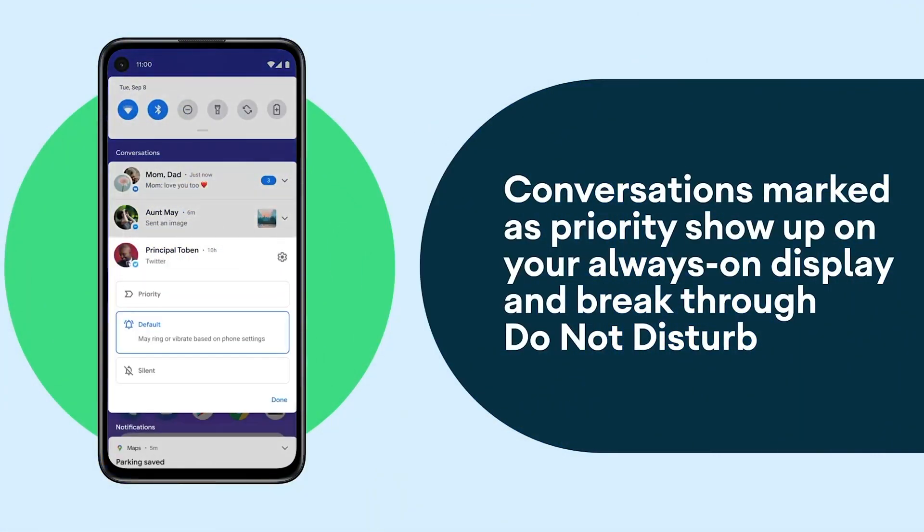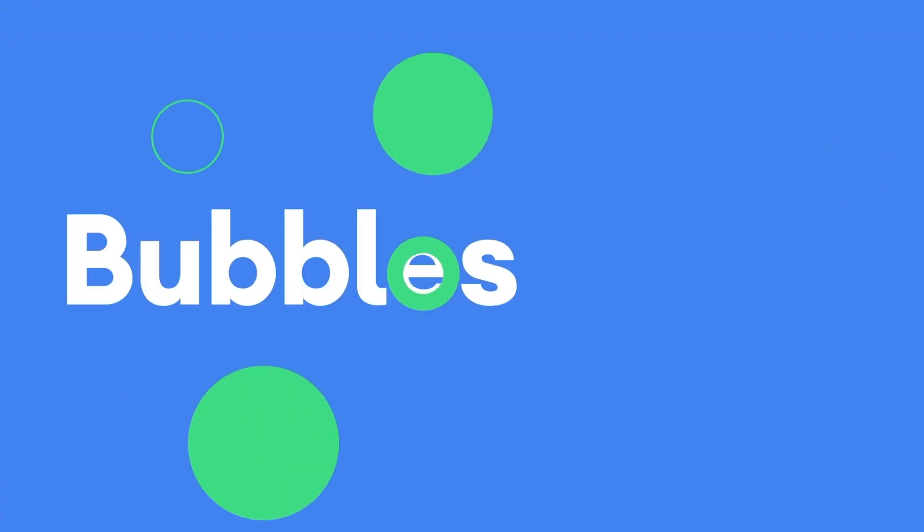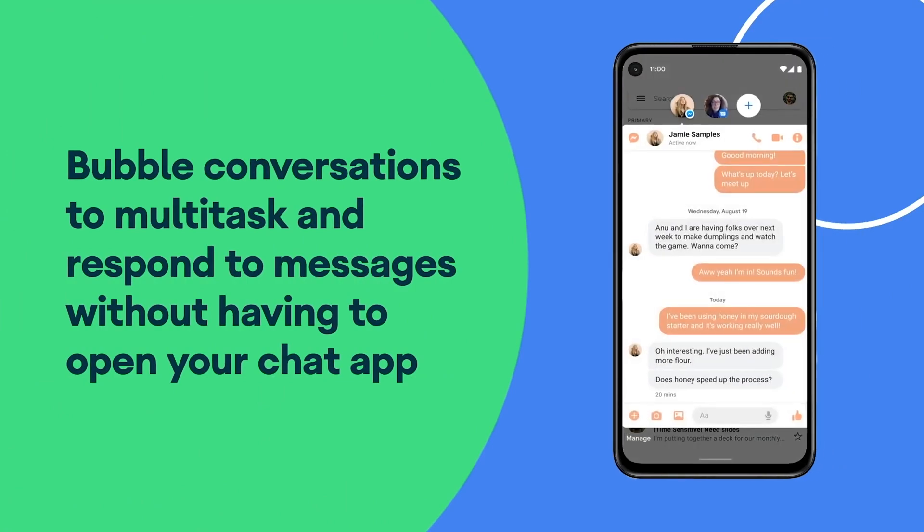Hey guys, welcome back. I quickly stole Thomas's set because I wanted to make this video about the new update that came out for Android 11, and I'm going to be testing it out on my Google Pixel 4a. I want to talk about a couple of things I like and want to try out and show you guys that came out with Android 11, but keep in mind there are more things to come, which I'll leave links in the description for both the article and any videos in case you guys want to see more.